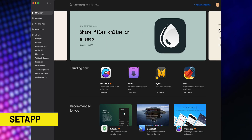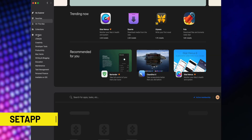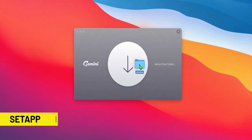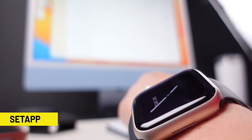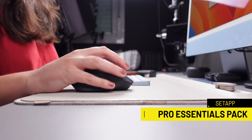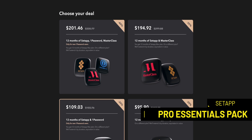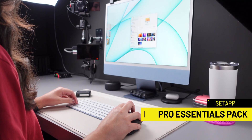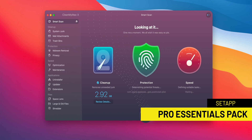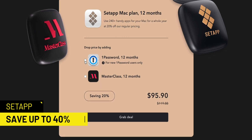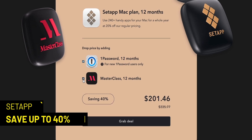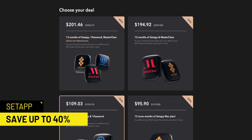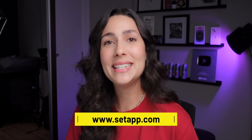This video is sponsored by SetApp by MacPaw, an incredible cross-platform suite which gives you access to over 200 macOS and iOS applications. I use it every single day here in the studio, and they recently announced a time-limited partnership with the password manager 1Password and the streaming educational service Masterclass. Their Pro Essentials Pack helps professionals stay productive, proactive, and protected in 2023. You can save up to 40% when you purchase your plan via the SetApp website, linked below. This offer is active until January 2nd, 2023.